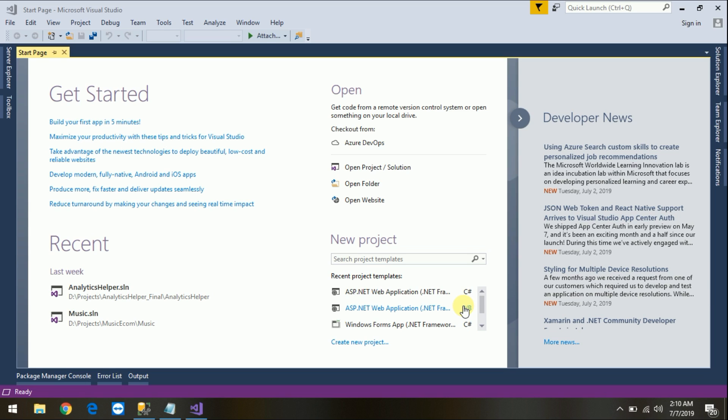The first is the code-first approach, the second one is the model-first approach, and the third is the database-first approach. Here we will start with the code-first approach with ASP.NET MVC framework. So without any delay, let's start.